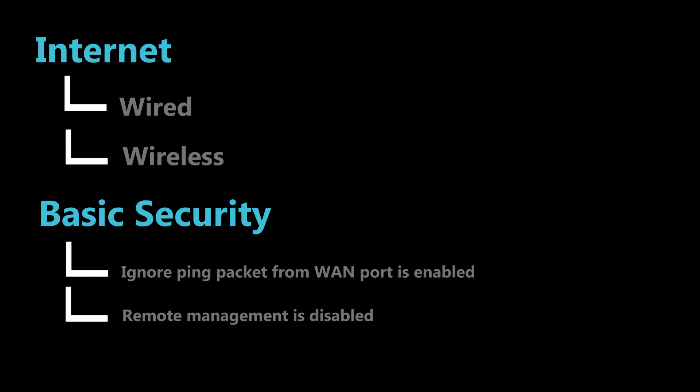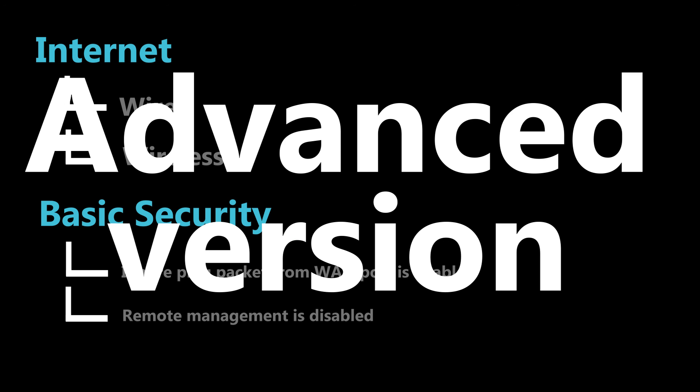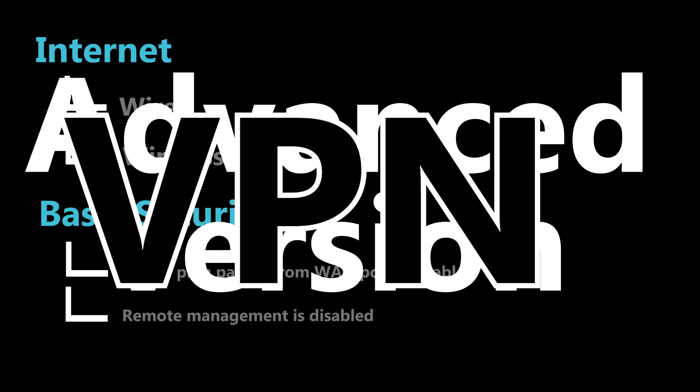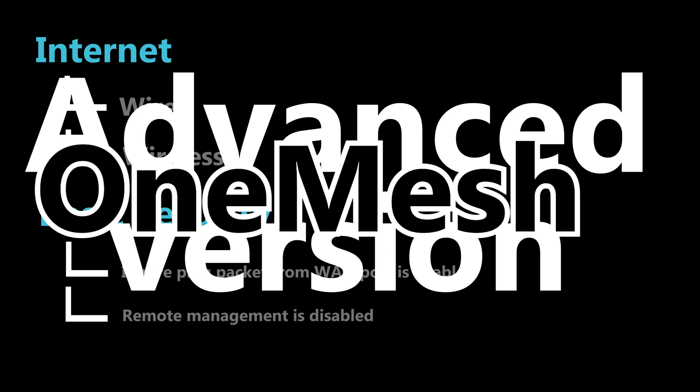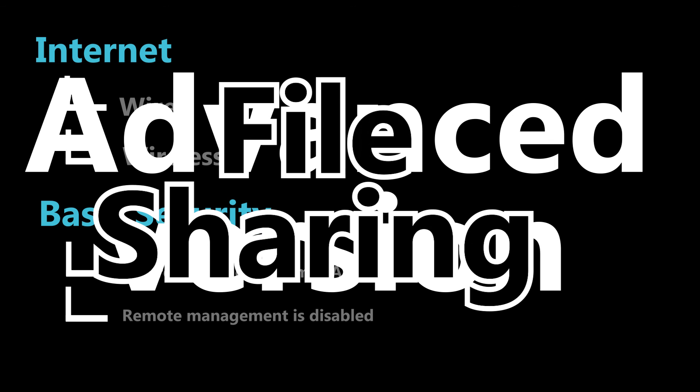So I guess we can finish this video right here. But please hit that like button if you want to see an advanced version of this video as well. A video where we're going to talk about more advanced and professional features of this wireless router, such as VPN, quality of service, OneMesh, file sharing and more.